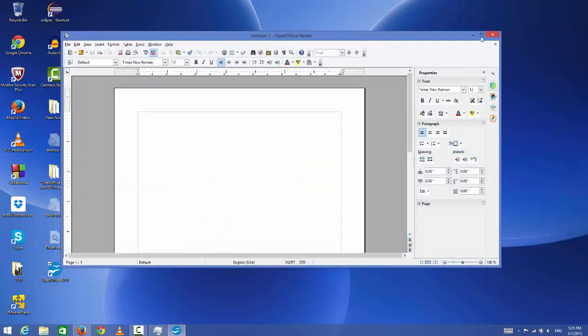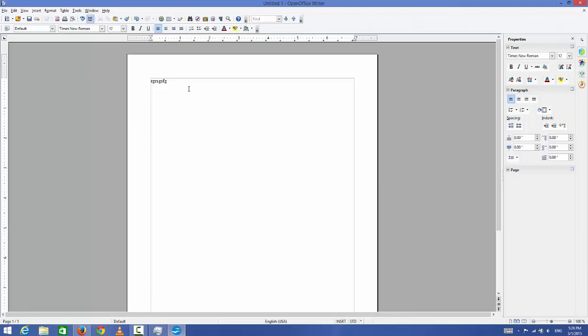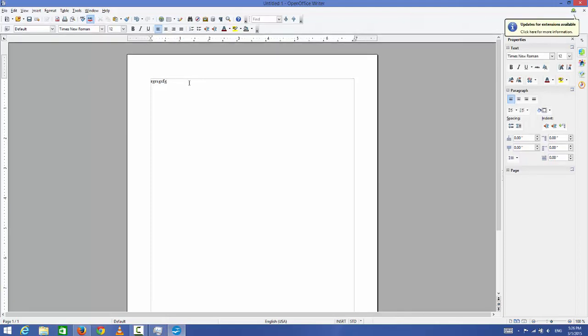It will open this Word-like interface, and in here you can just write your document and you can save them as an ODT file. So the thing is it saves these Word files as ODT files.